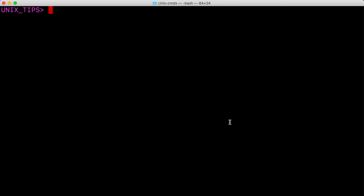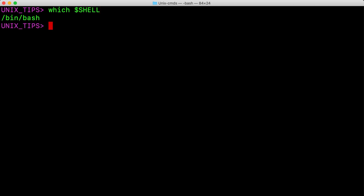Let me start off with some useful keyboard shortcuts which we can use to make command line editing faster. By the way, I am on bash shell here, but most of the shortcuts that I am going to show here works on C shell as well.